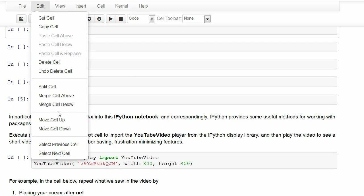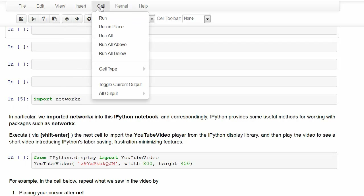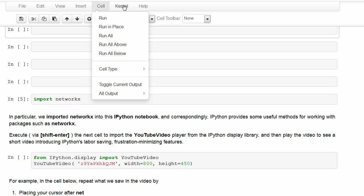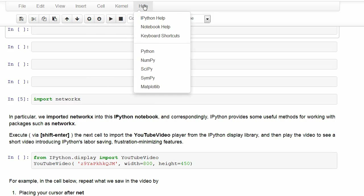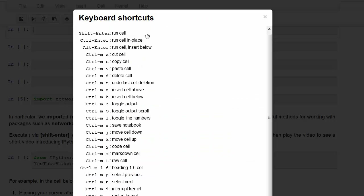You can edit cells of all types using the edit menu. You can run a code cell. There's interrupt and restart from the kernel menu, and a list of keyboard shortcuts that you'll probably get used to. They're very useful.